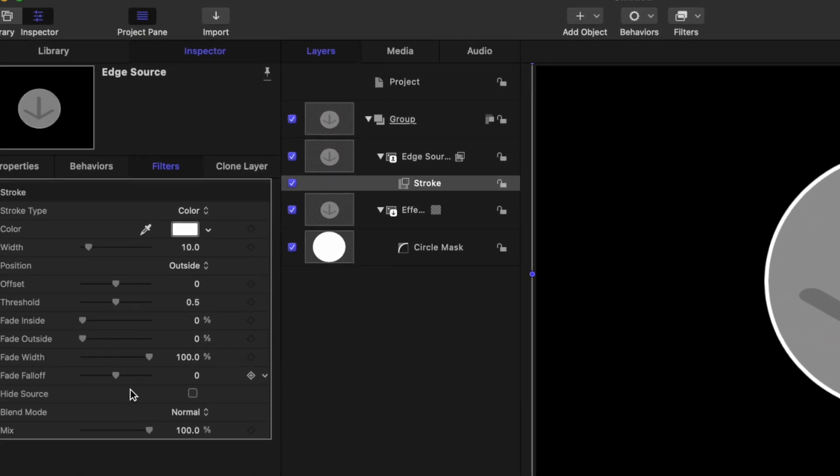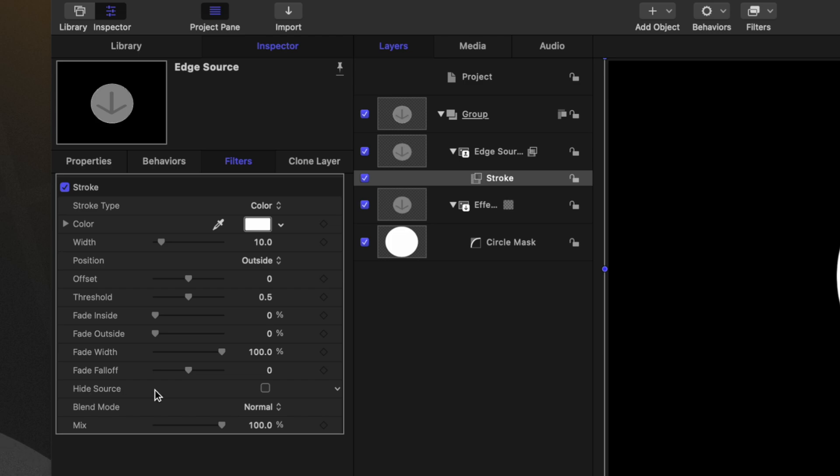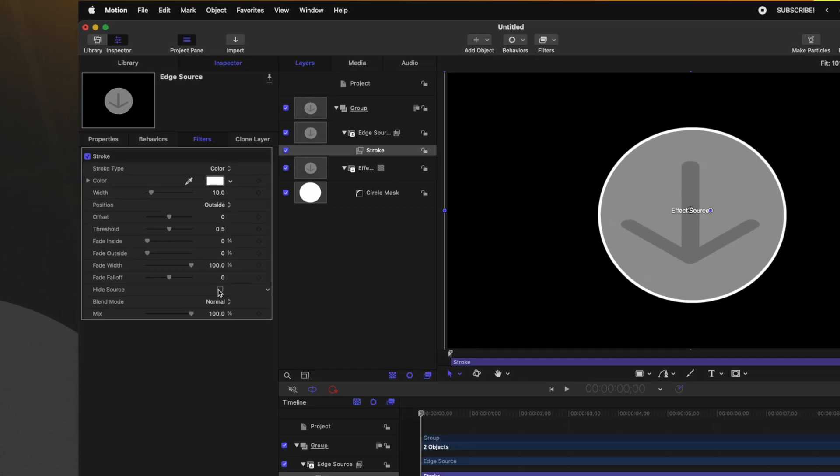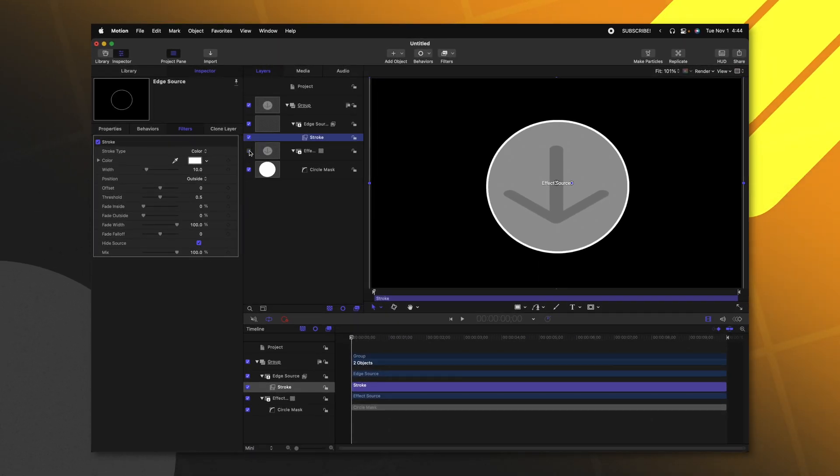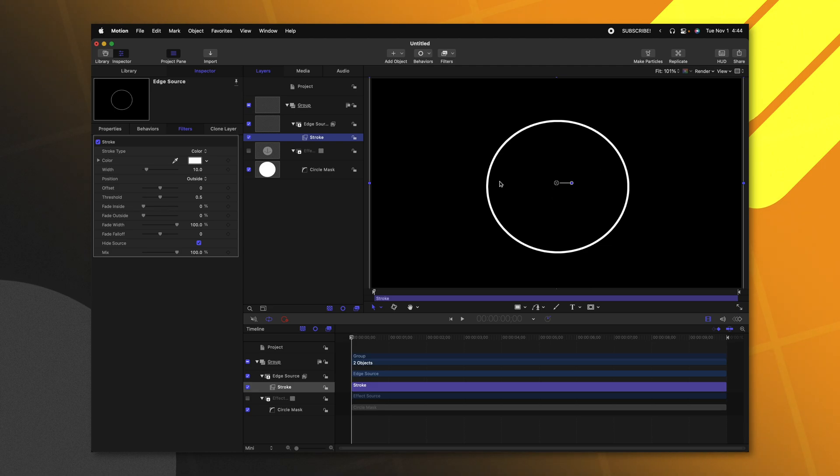Now that we've done that, we can actually come down to the bottom and find this hide source checkbox. Go ahead and enable that. If I disable the effect source, we can see that we have this circle here outlining our circle mask.